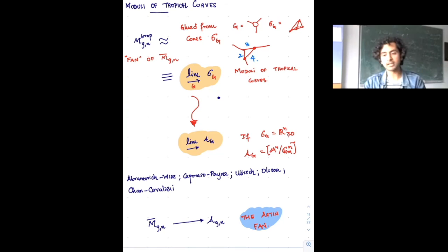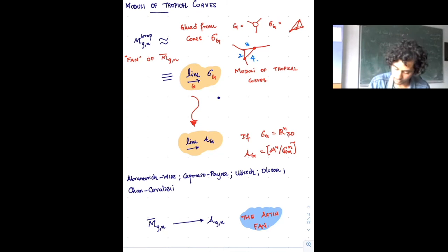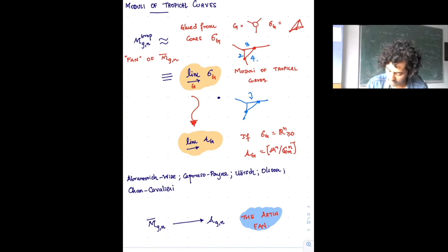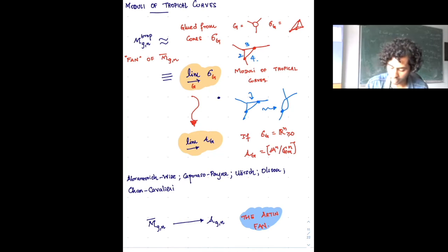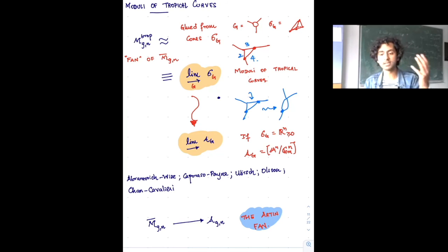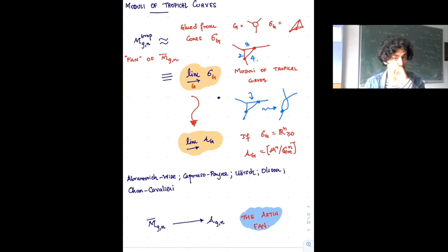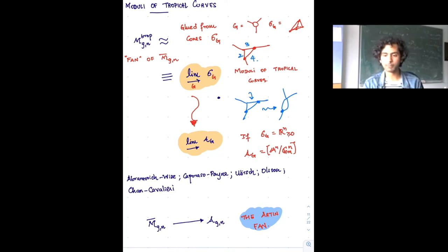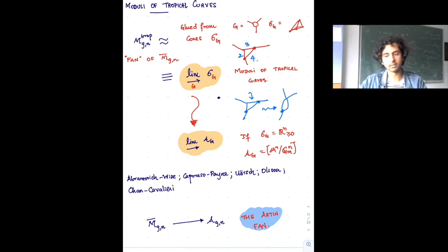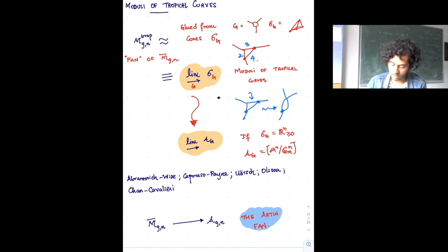If I have a graph and set one edge length to zero, I end up with a smaller graph. There are natural identifications of faces of cones parameterizing graphs with smaller graphs. In the moduli space of curves it's essentially glued from these cones, and if you want to be fancy you write it as a colimit of cones σ_Γ where Γ ranges over some set of graphs — very similar to how you construct the fan of a toric variety.